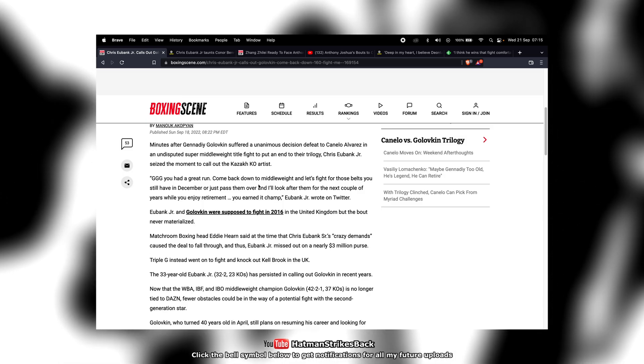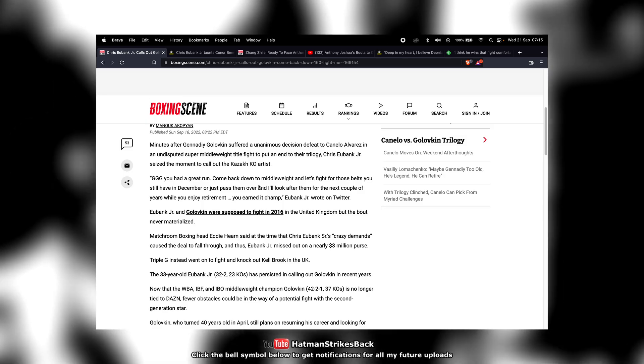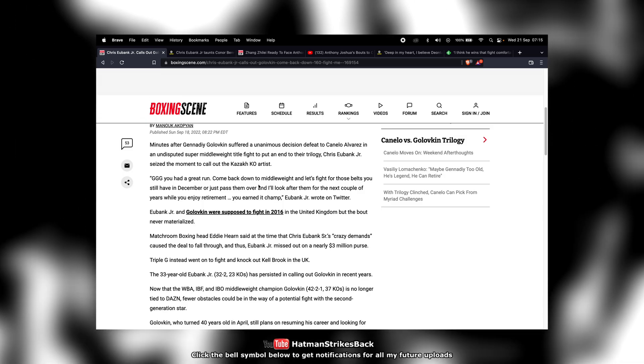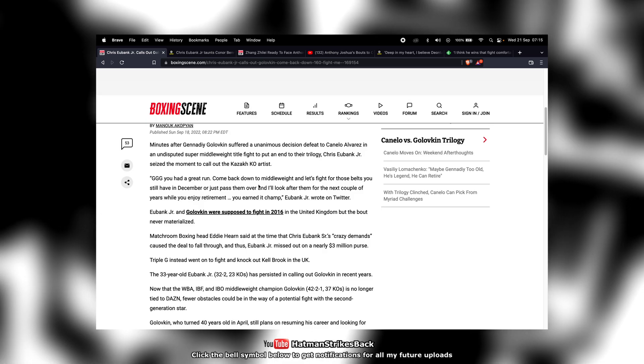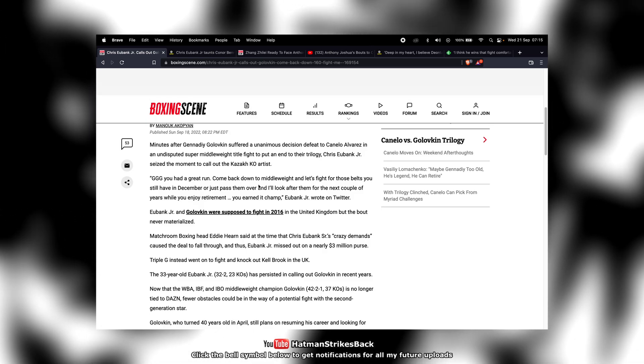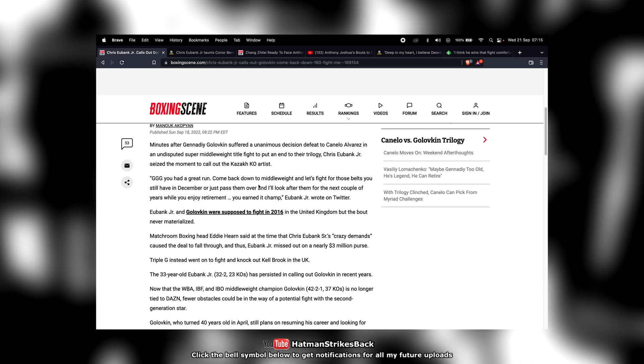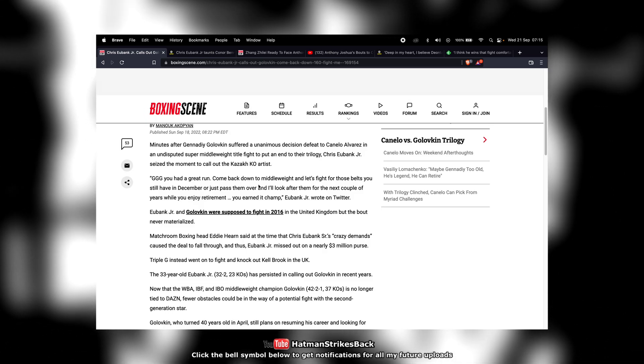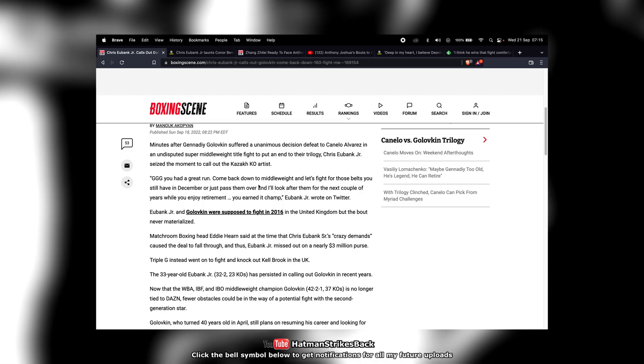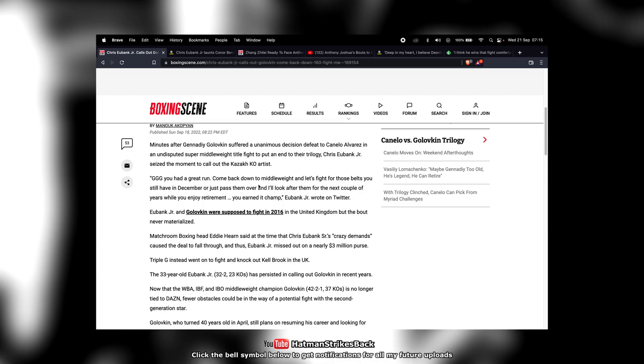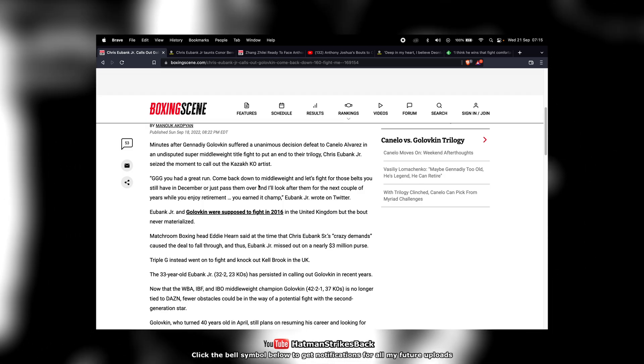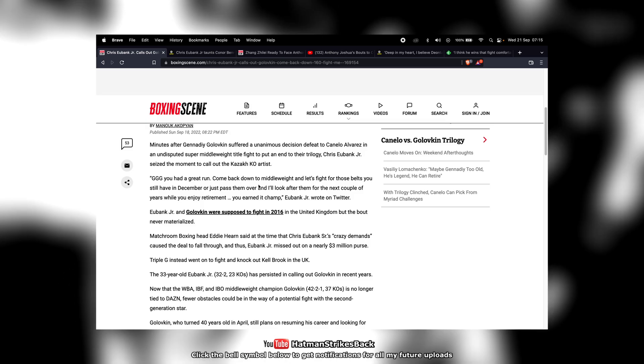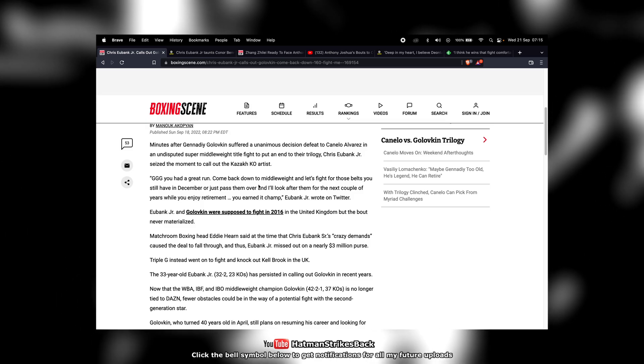Now, again, he's written that in a very trolly kind of way where he's saying you've had a great run. Let's fight in December or just hand them over to me and you can enjoy retirement and I'll take on the duties of being unified middleweight champion.